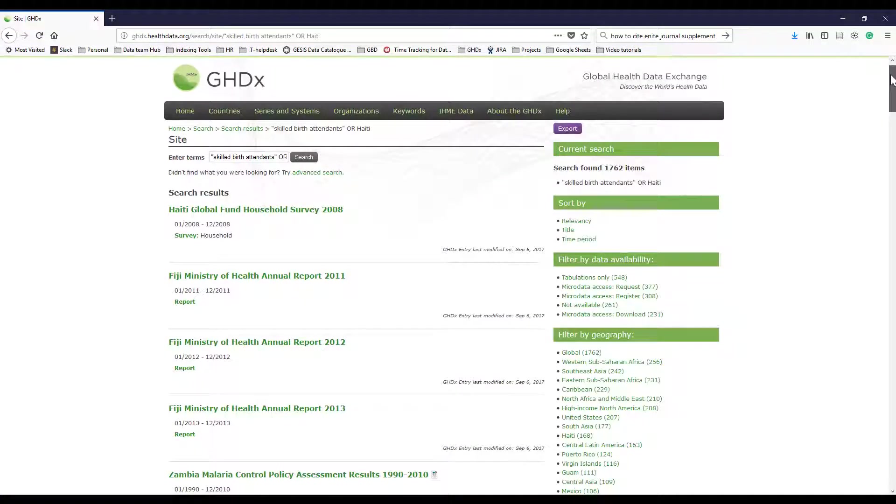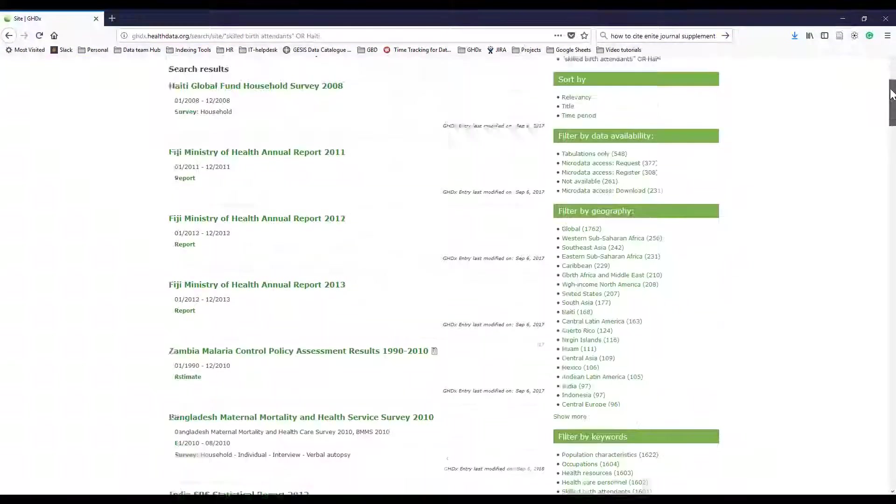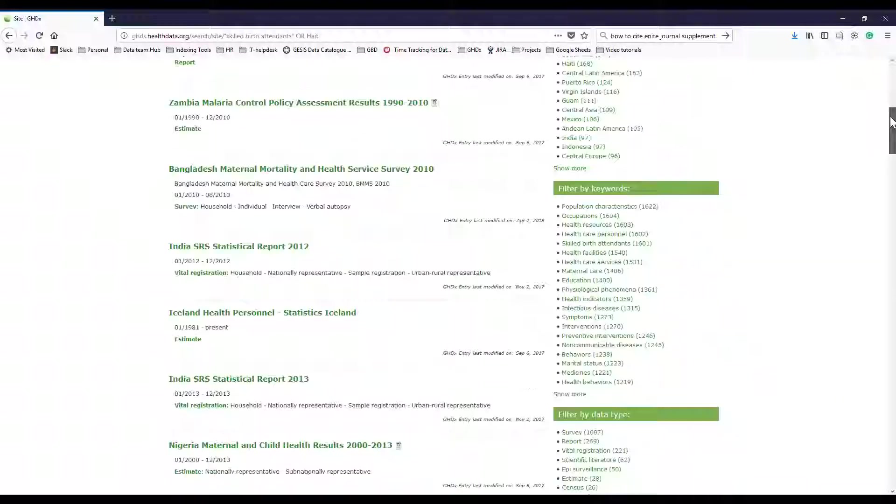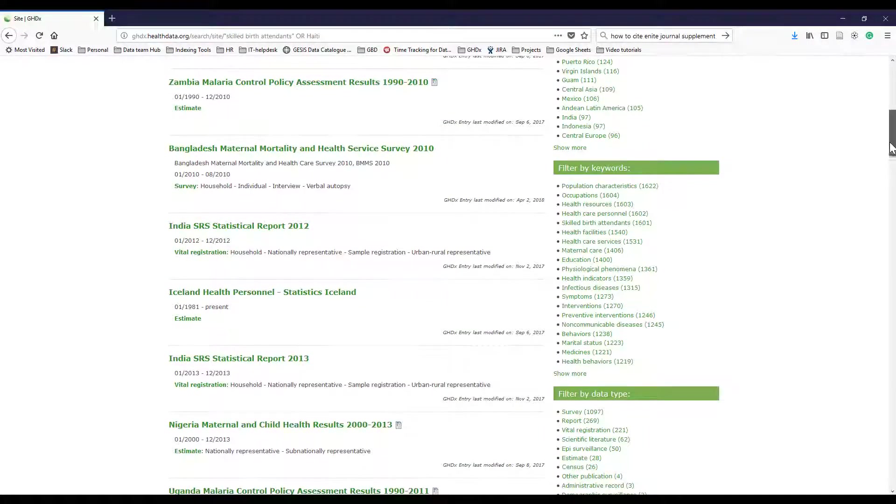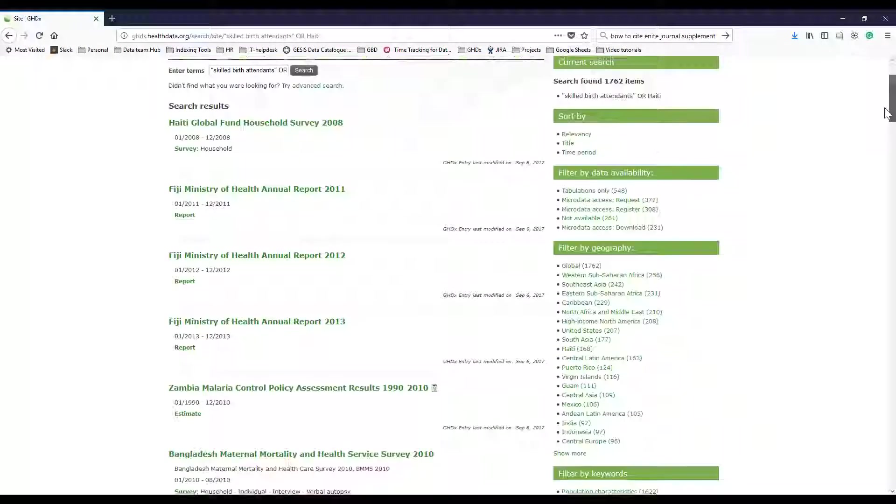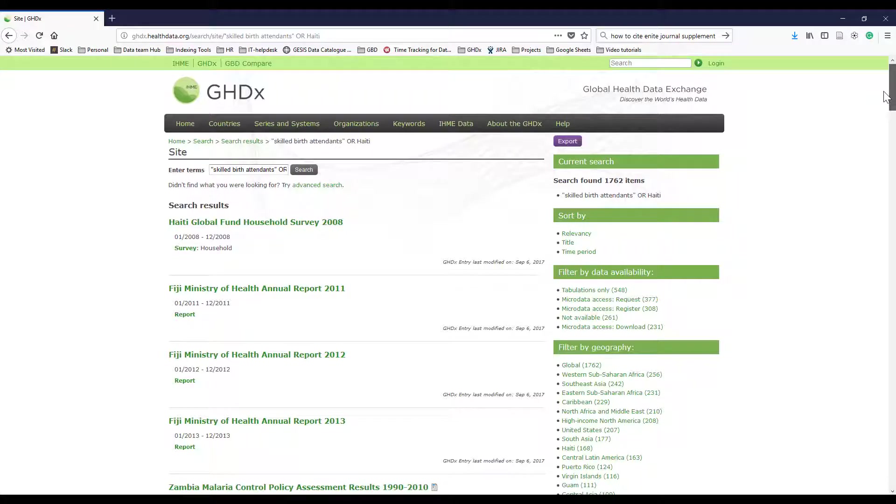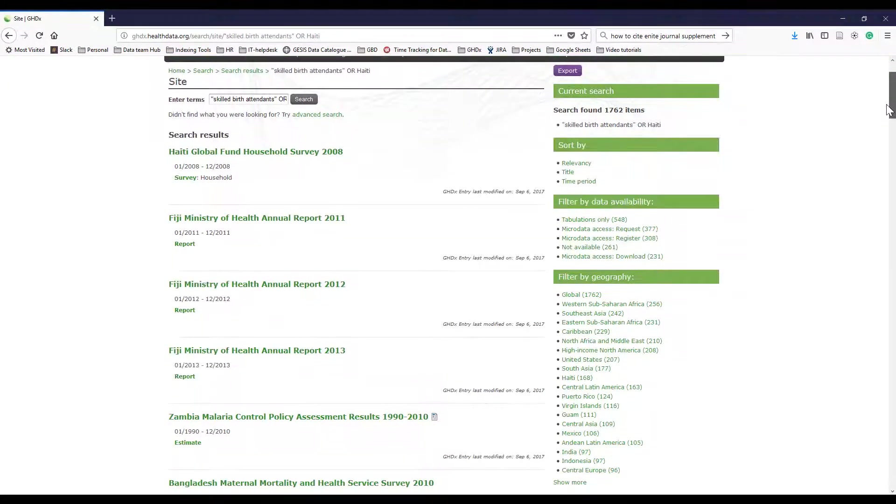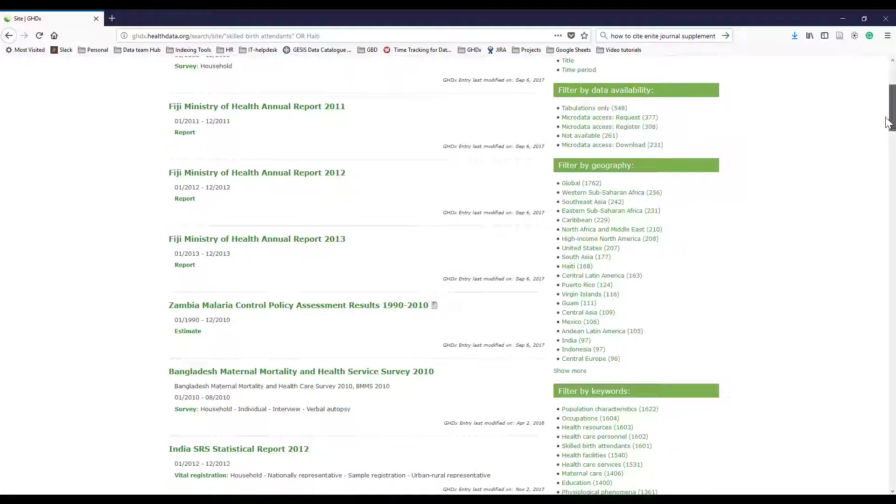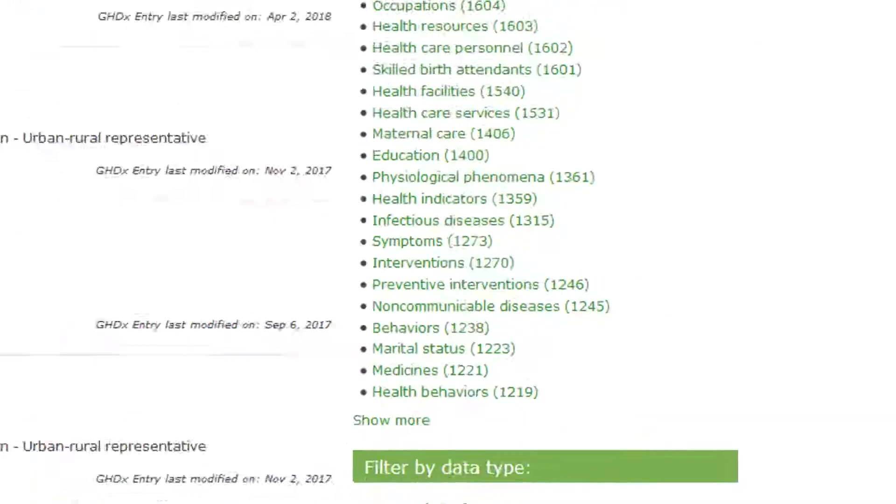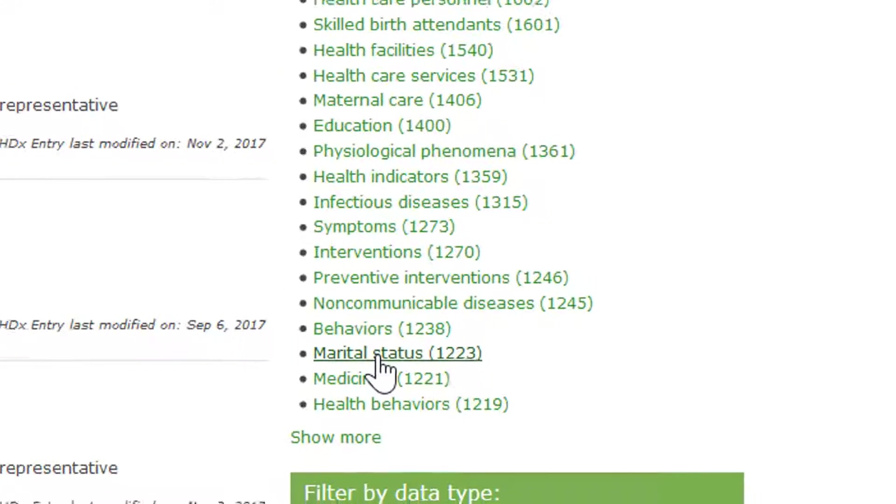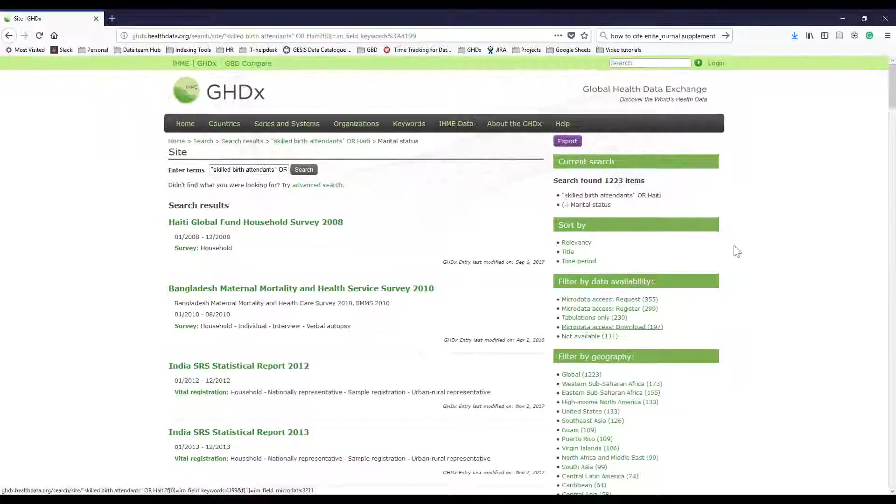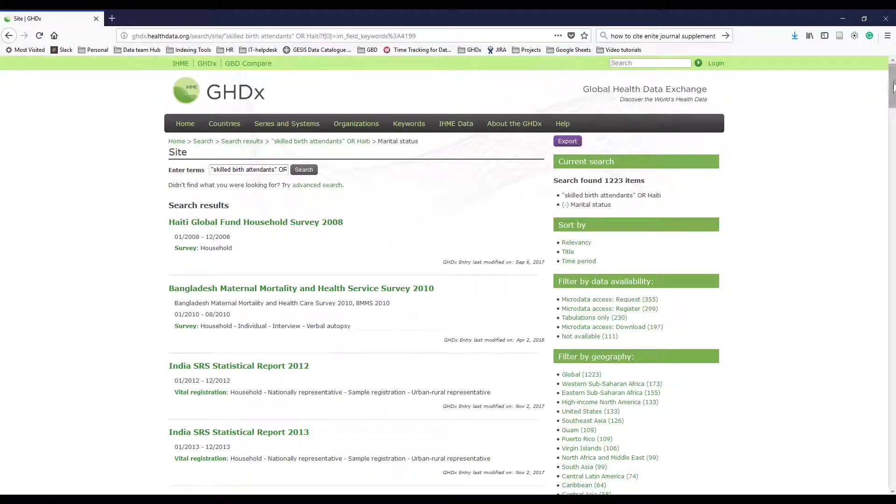You can also filter on the right-hand side by additional keywords. So, for instance, if you wanted to find records that have skilled birth attendants or Haiti tagged, but that also have the keyword marital status tagged, you could filter by clicking on the marital status keyword.